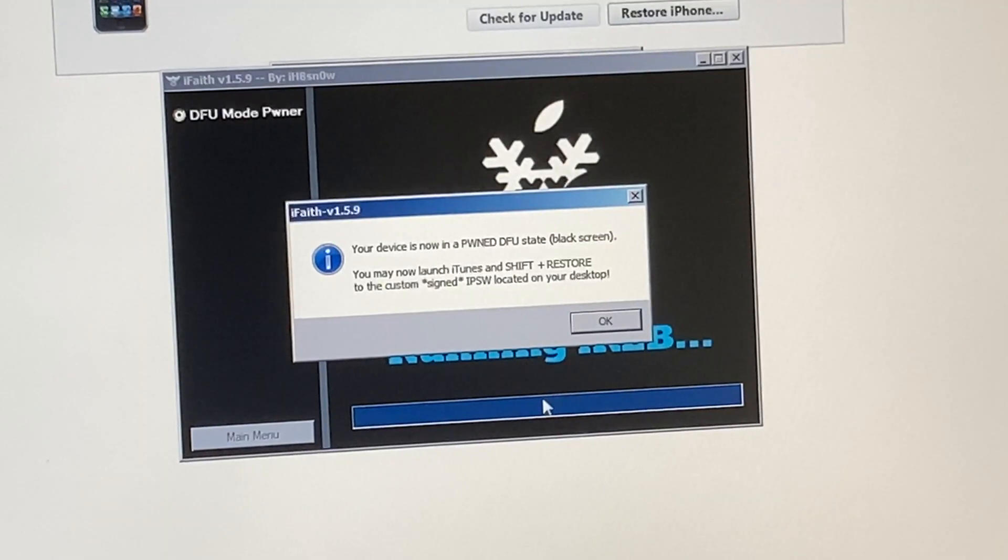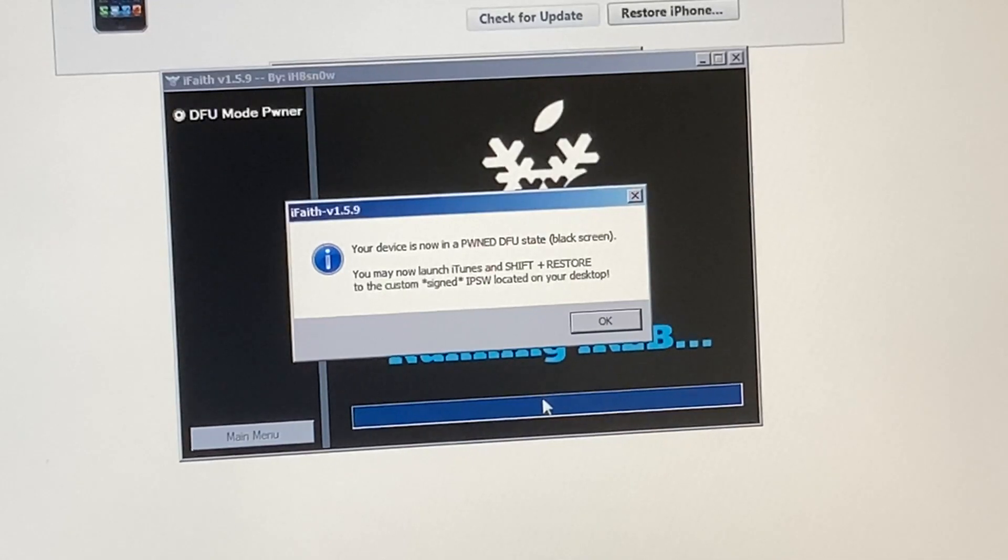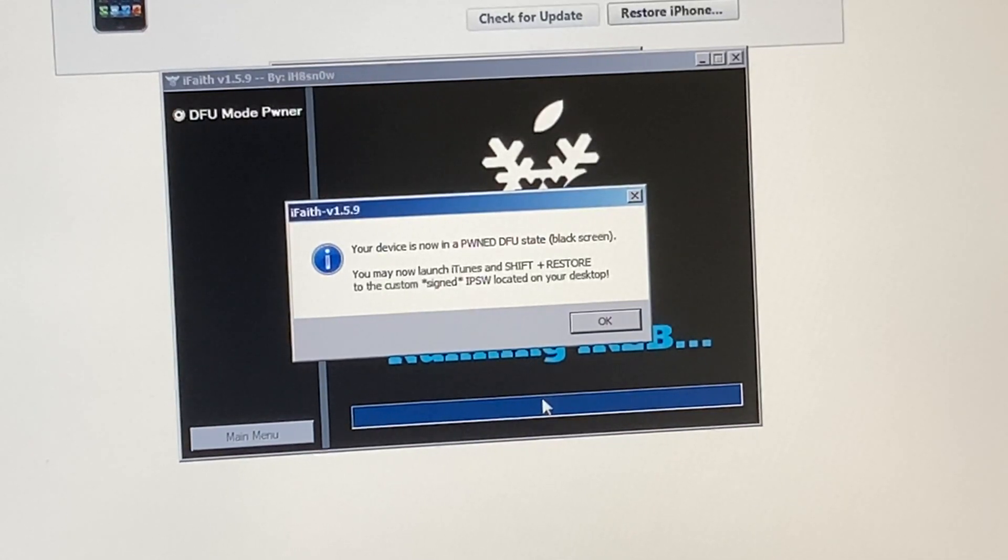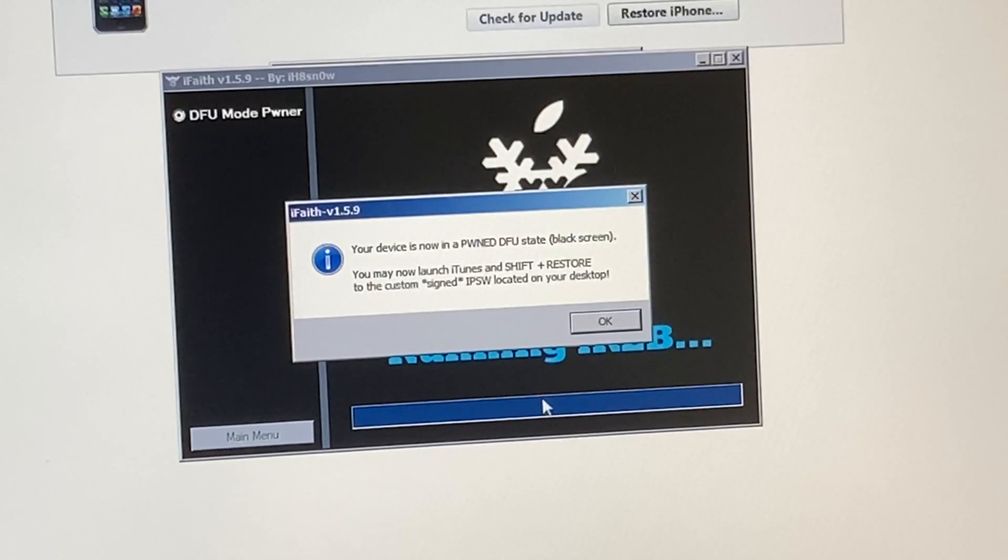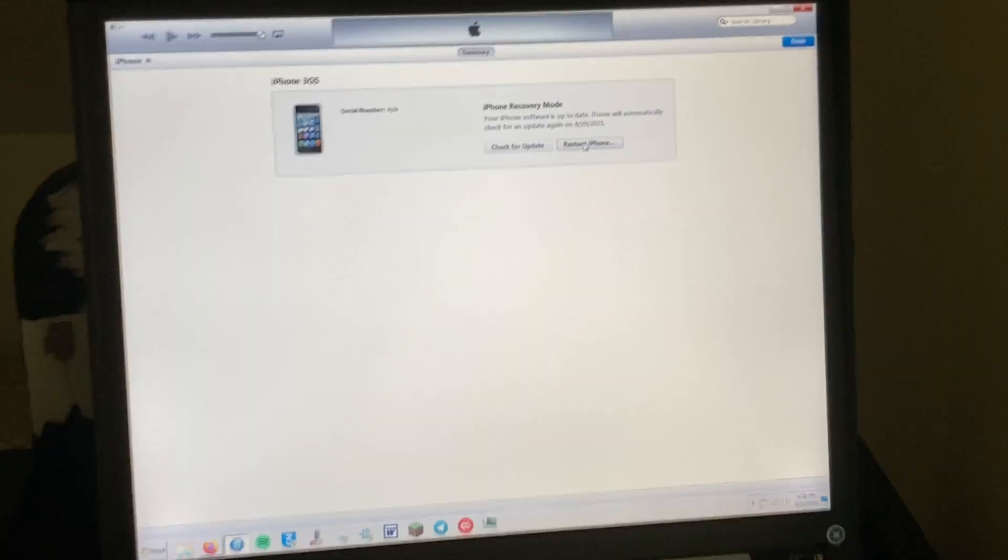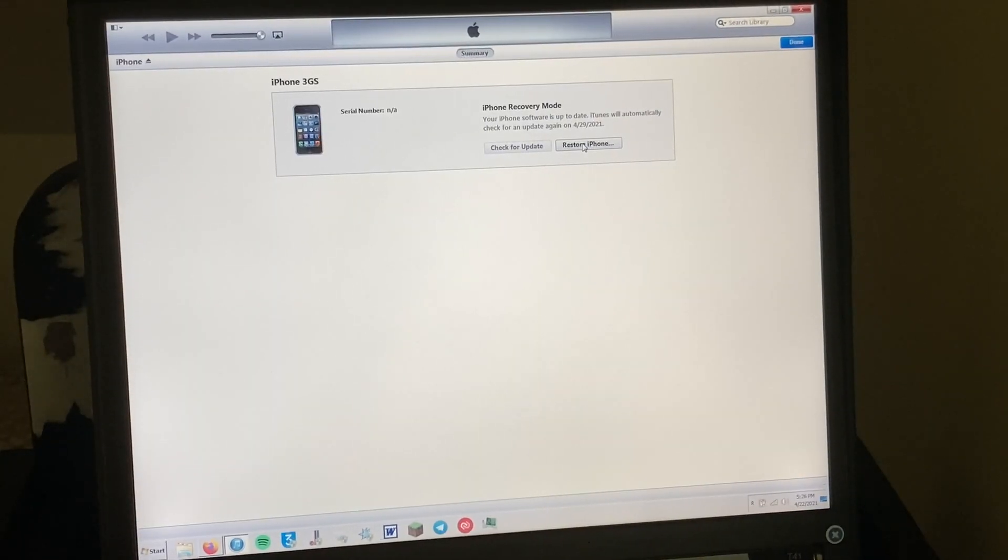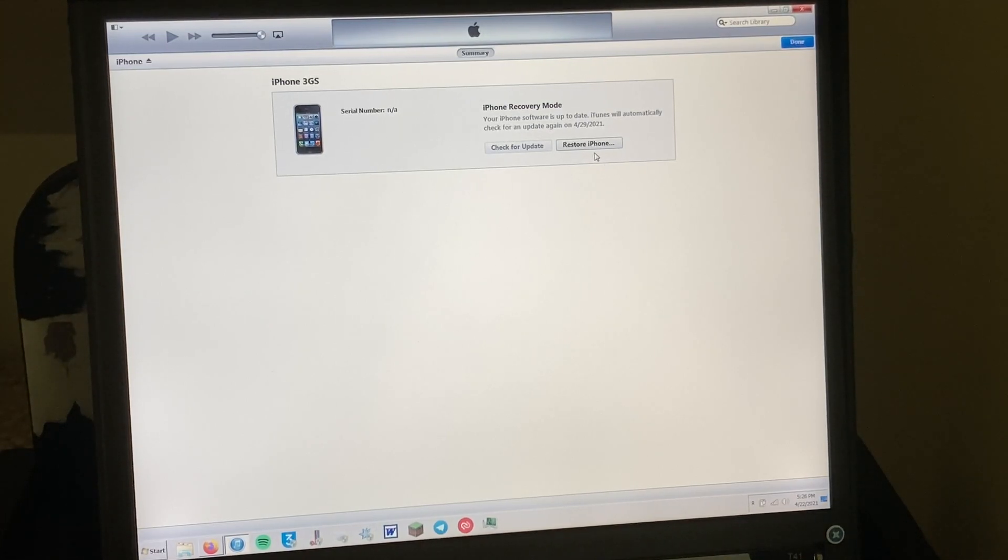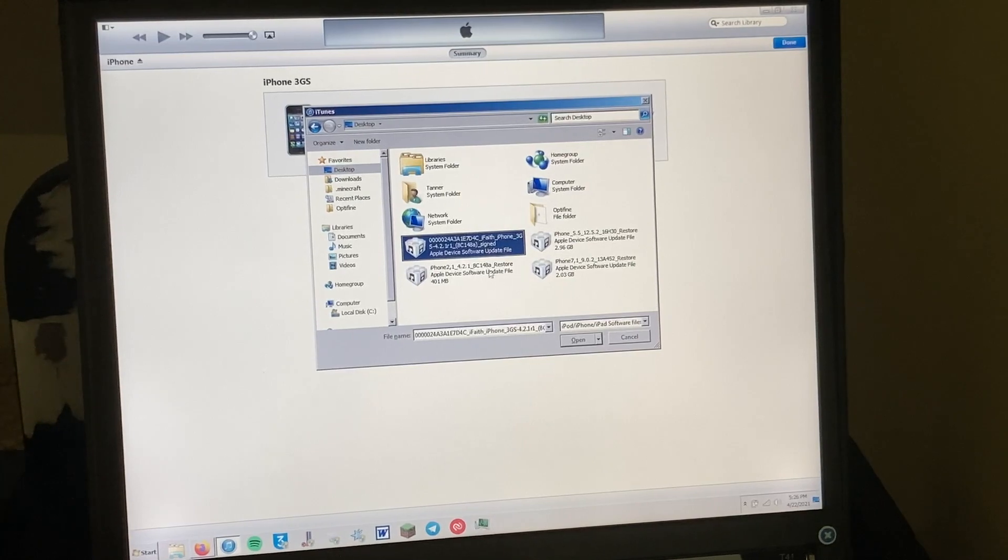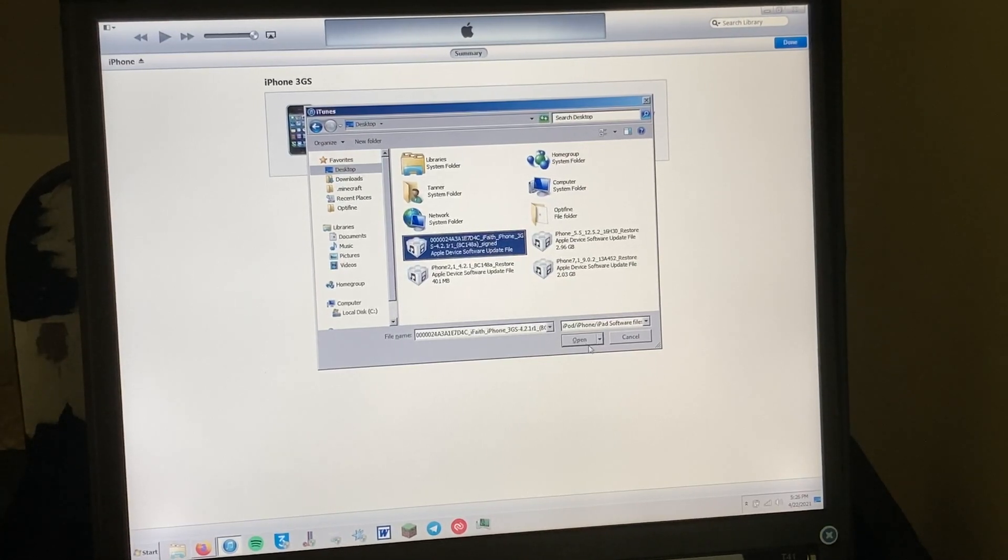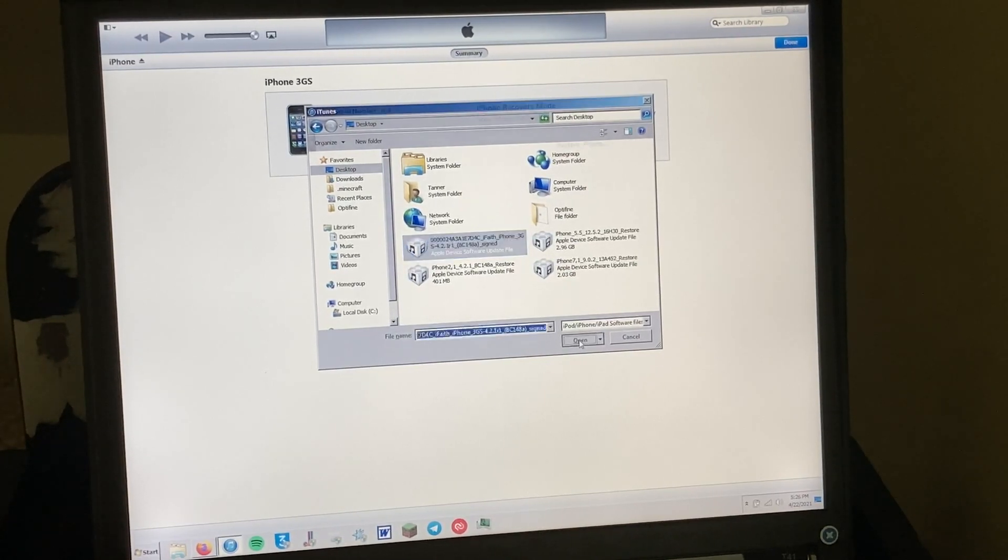So it says we are in pawn DFU, which is a good sign because pawn DFU is a modified DFU that tricks the phone into accepting modified IPSWs, which is what we're doing here. So now I just need to click shift restore, and now we just have to select our custom IPSW.